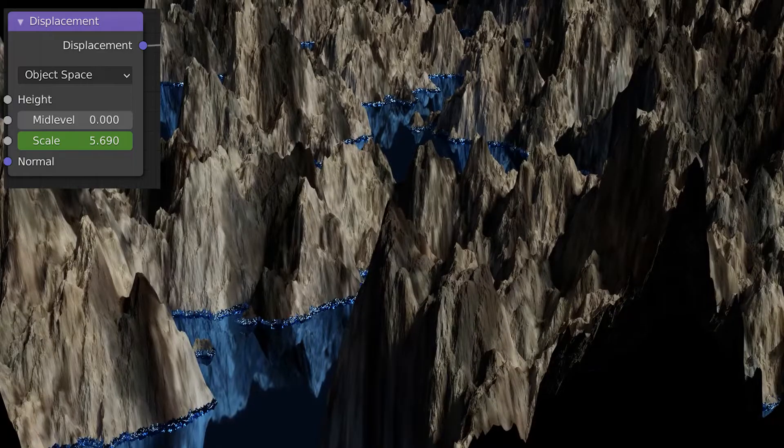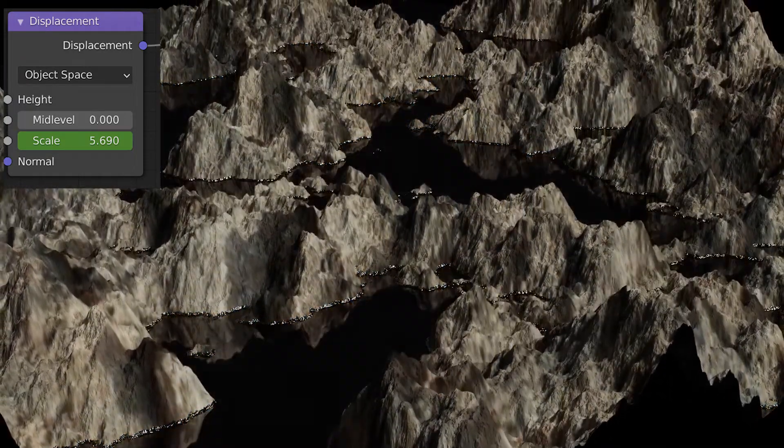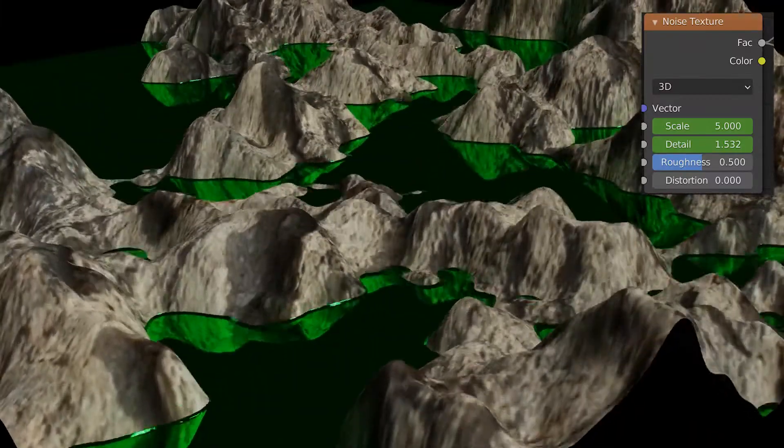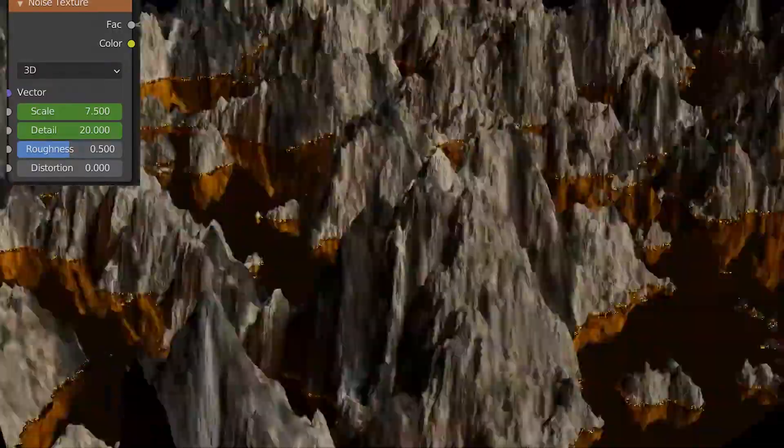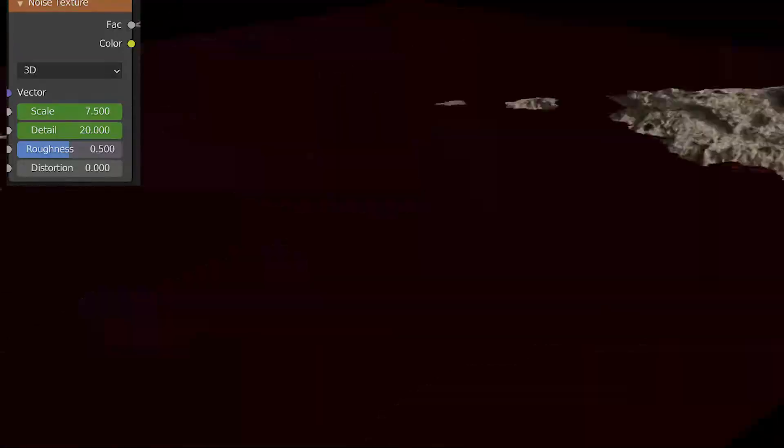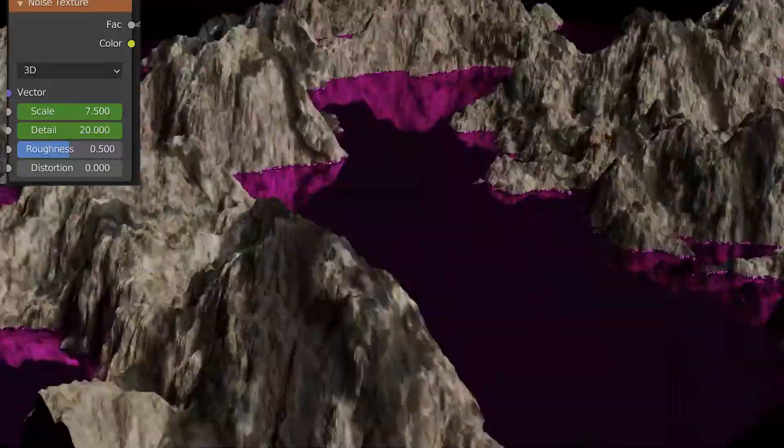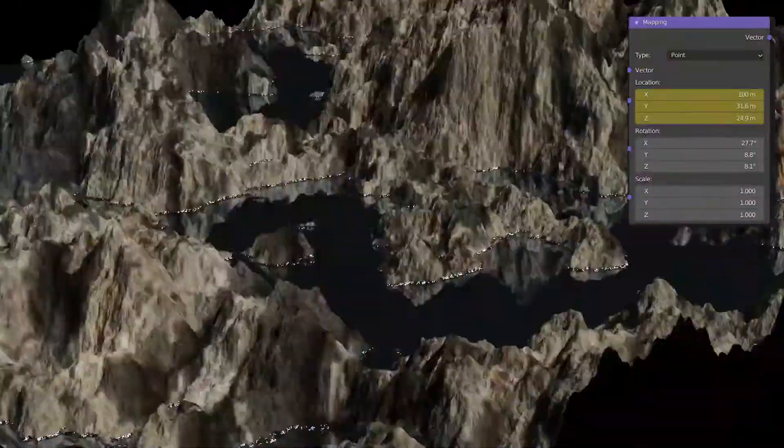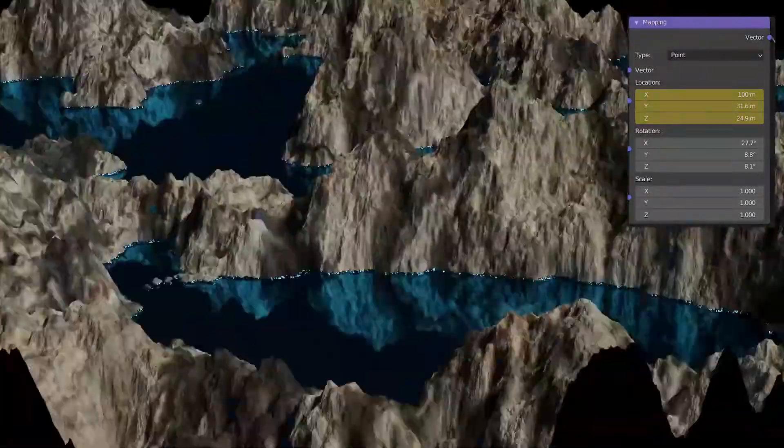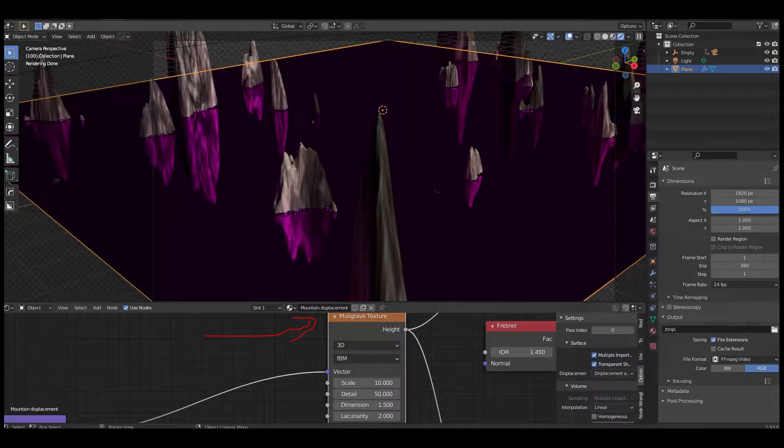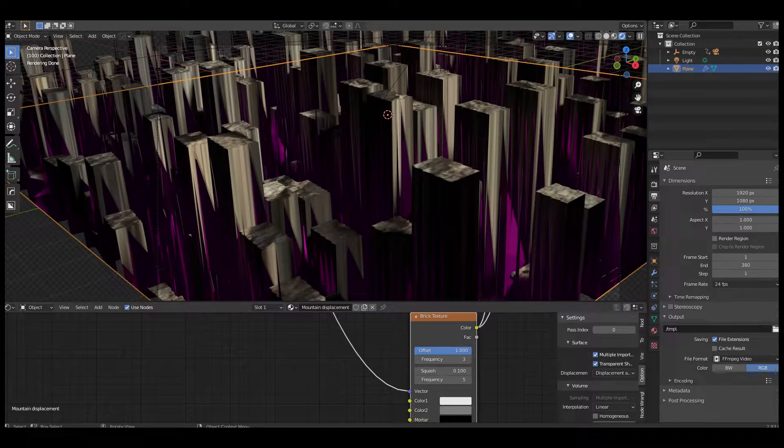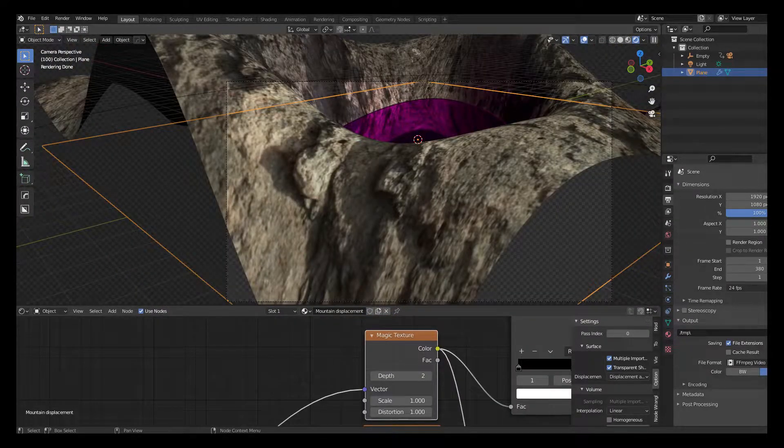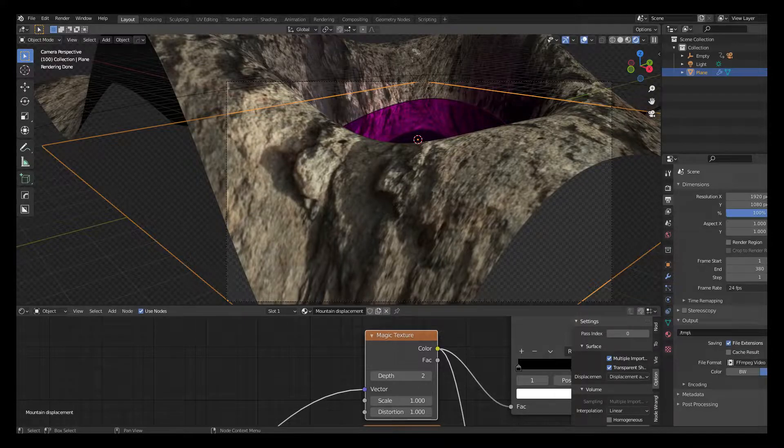Let's create worlds. In this tutorial we're going to discuss displacement scale as well as noise texture detail and scale. We're going to dive deeper discussing the mapping of the location of your procedural texture and we're going to cover the Musgrave texture, the Voronoi texture, the brick texture, the magic texture, and obviously the noise texture. Let's get started.